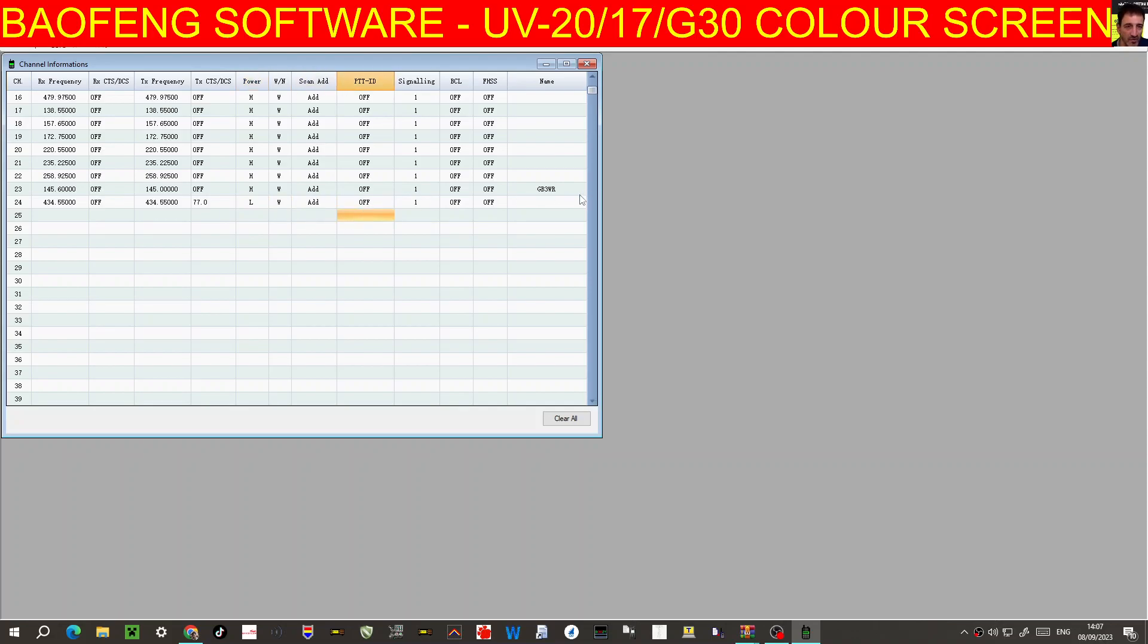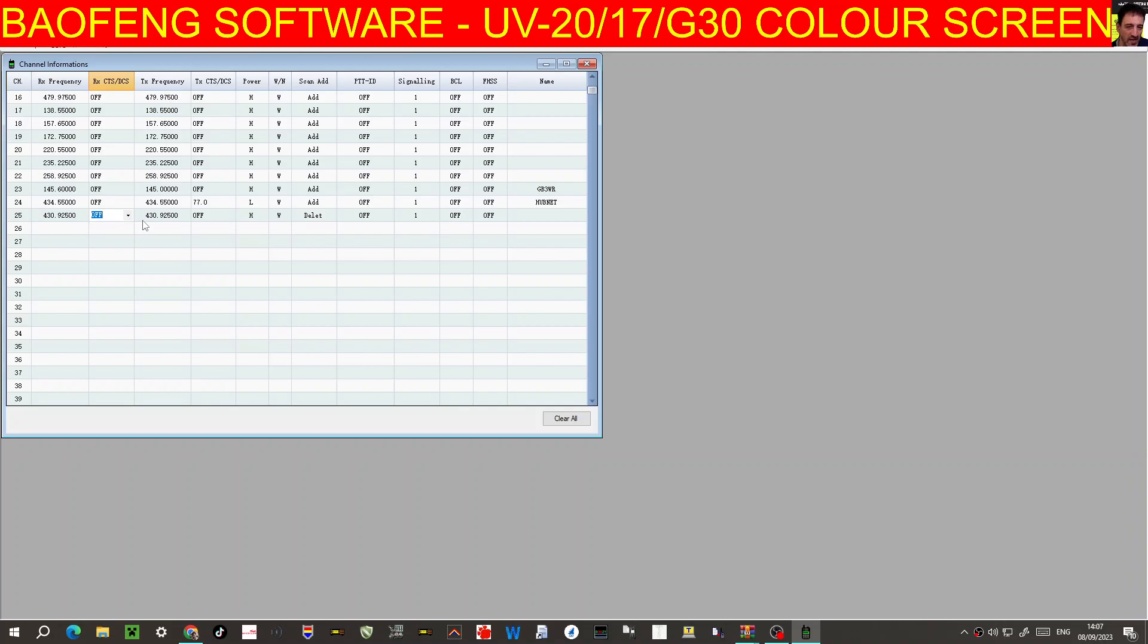Name Hubnet, H-U-B-N-E-T. And we could do another one, say 430.925, that is GB3FI.